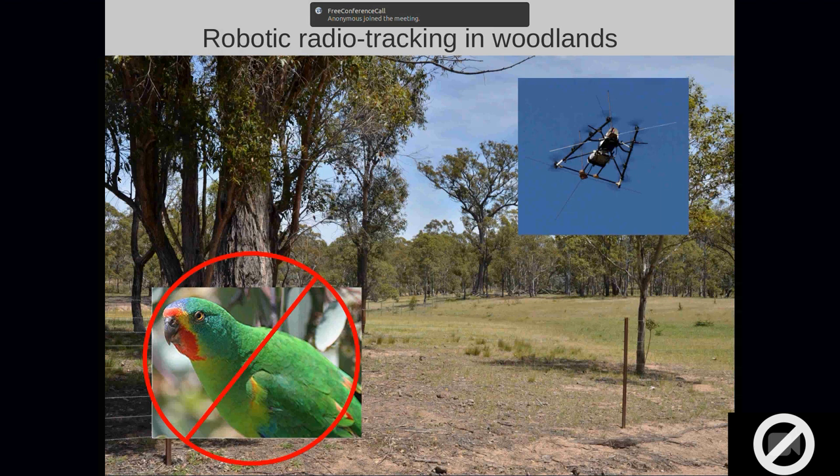We got the radio tracking side of things right. But then we found out that we actually couldn't track swift parrots in the way we were envisaging. The reason for this was that swift parrots are very prone to entanglement - we weren't able to put a harness on the bird, which meant they could not hold the tag for a very long time to track their migratory movements. So we had to move away from the swift parrot. We hadn't figured out a way to do it, but we had made some great progress in relation to the drone.